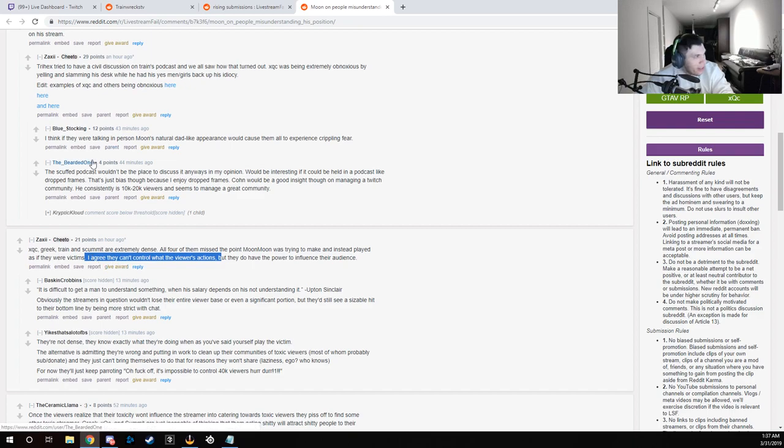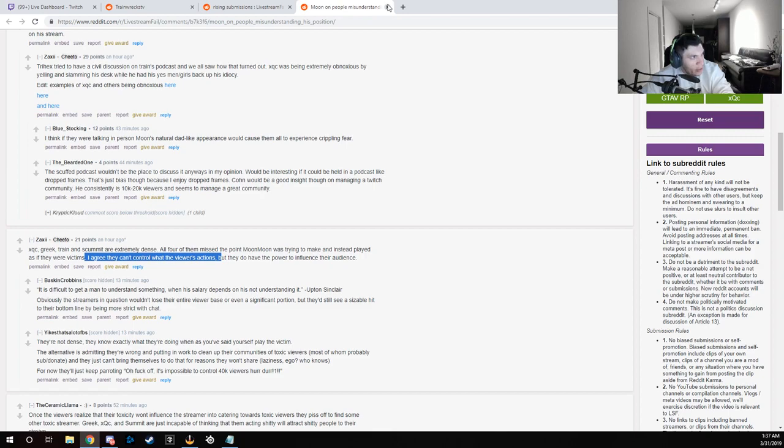But I just, I can't stand this dude. Like LSF has literally become, it's literally just a platform for Destiny's subreddit at this point, dude. I don't know.